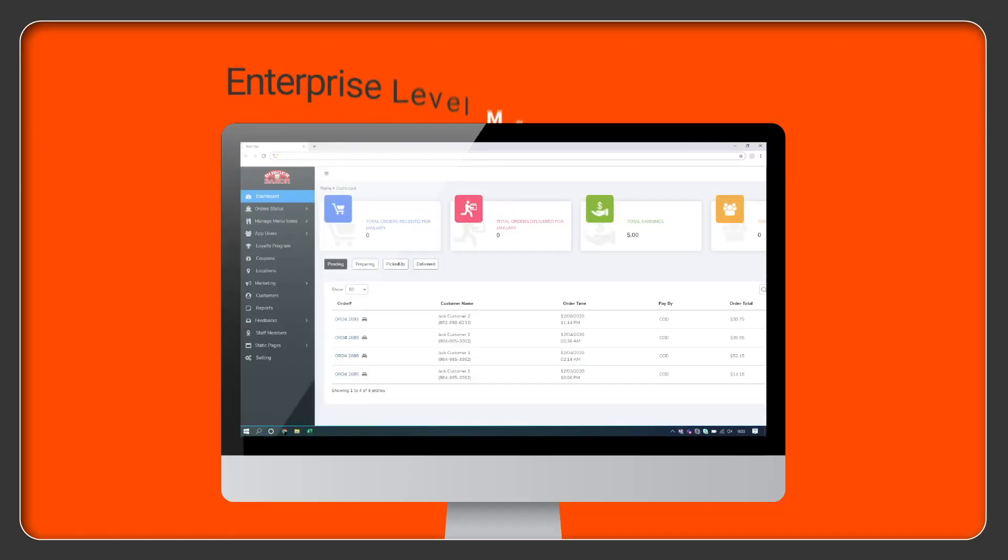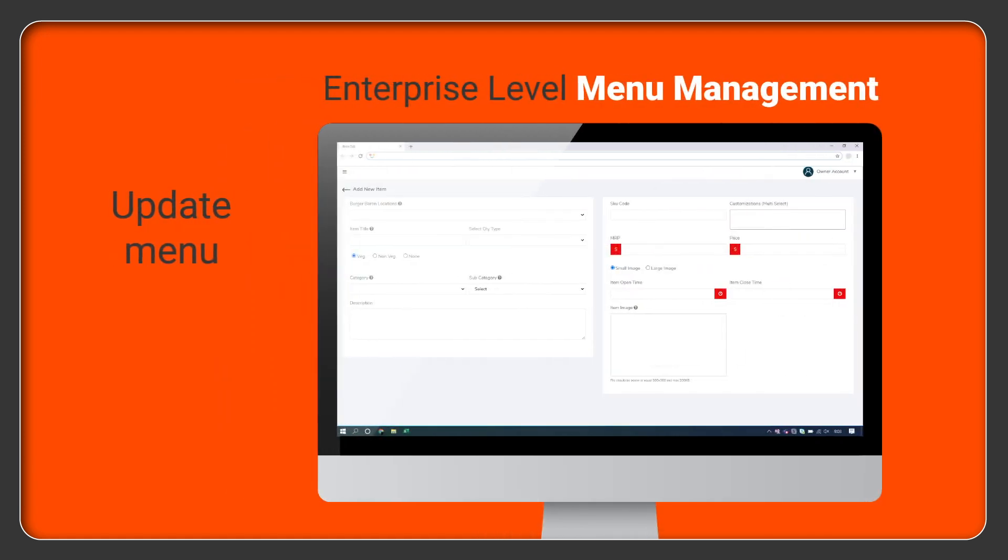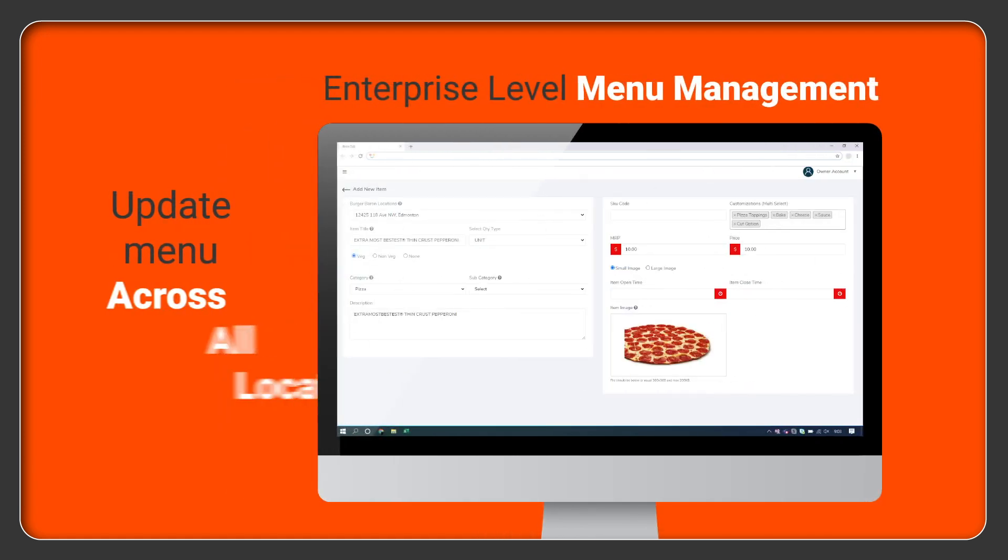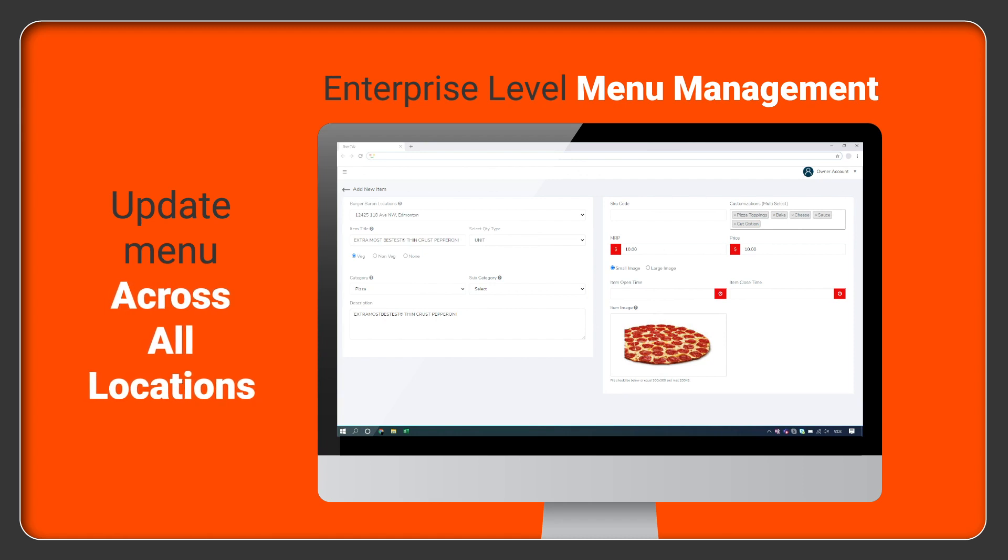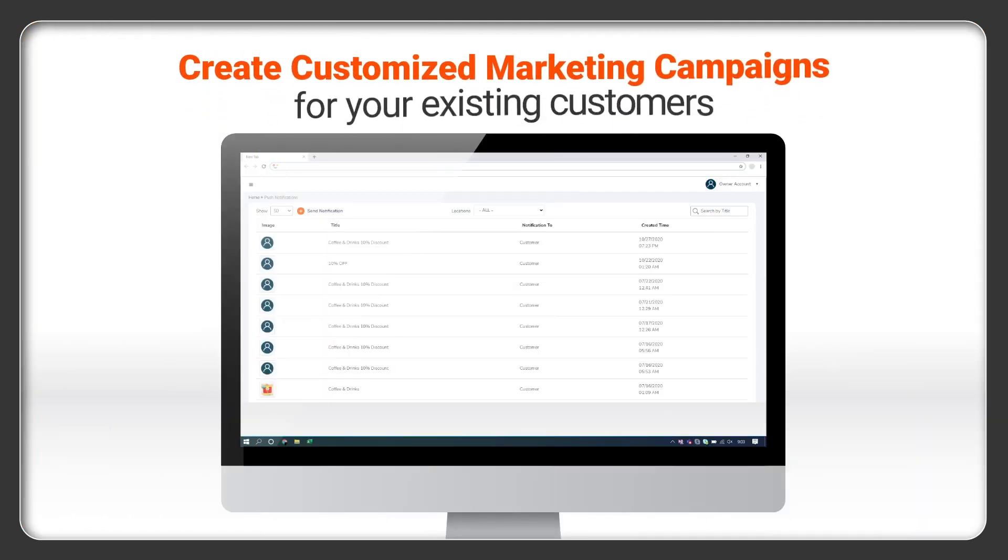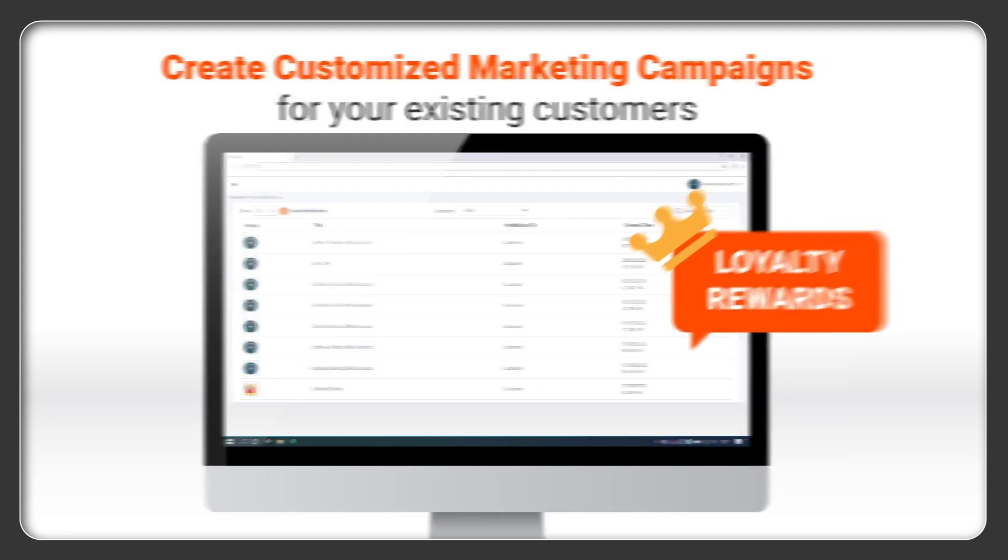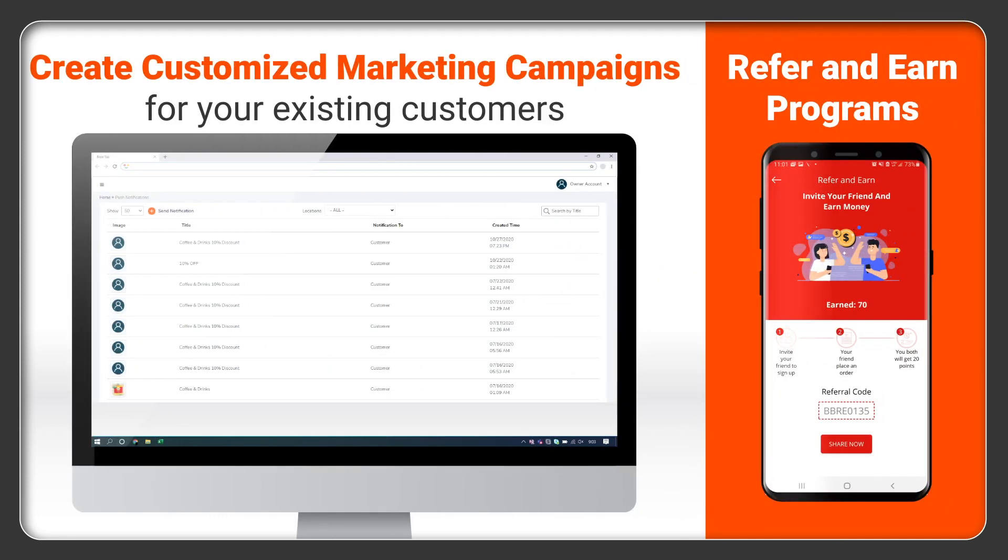With Truffle's enterprise-level menu management, it doesn't matter if you have one location or hundreds, you can now easily manage menus across all locations. Plus, keeping your customers engaged is as easy as creating marketing campaigns and loyalty offerings customized for your restaurant.